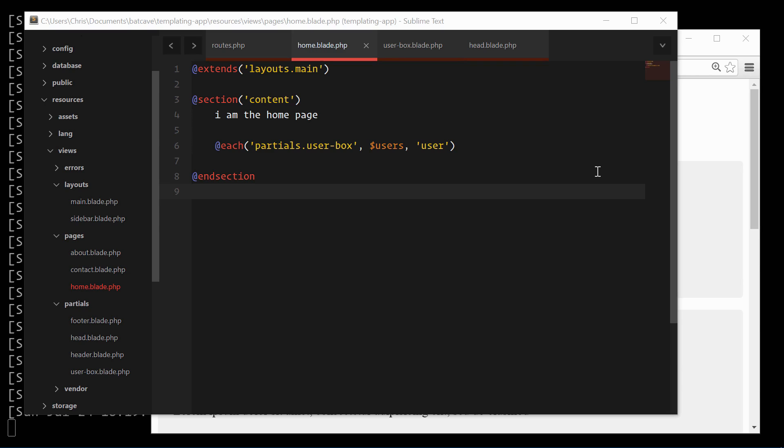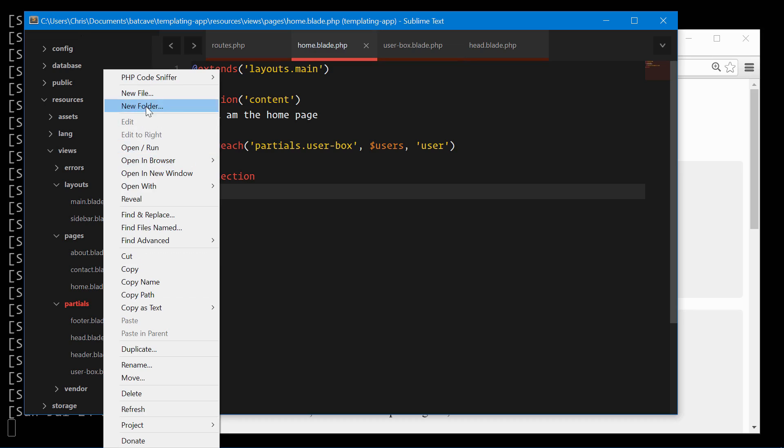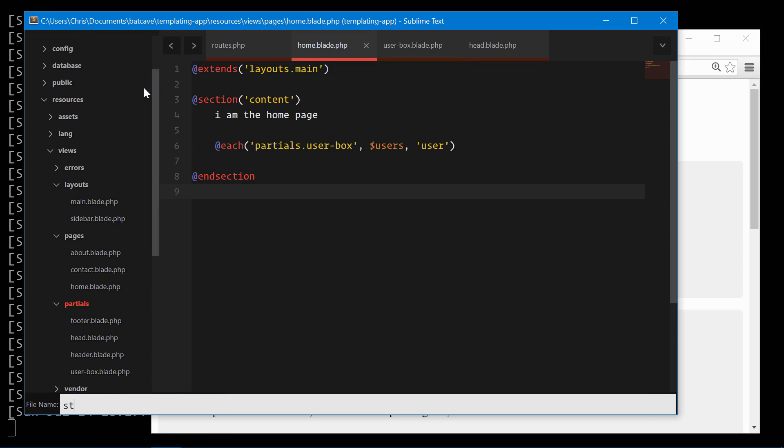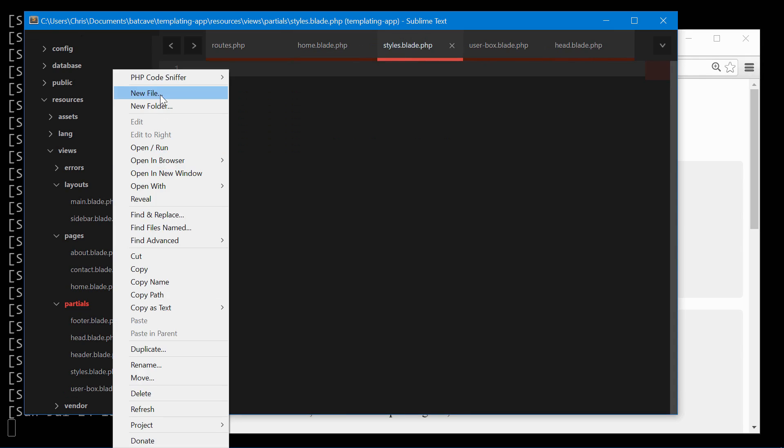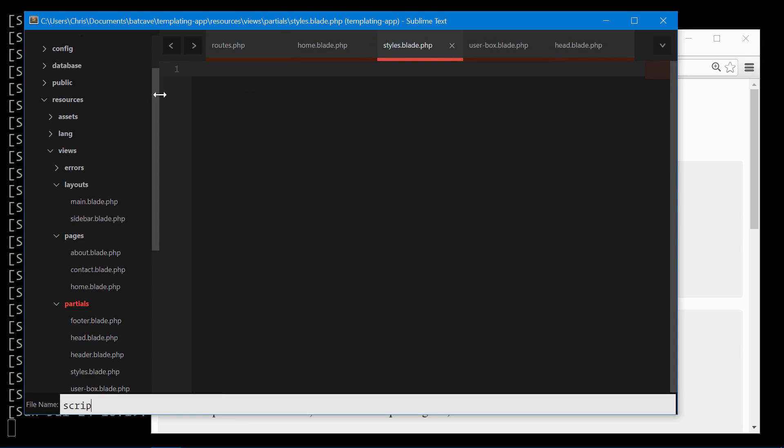Now for the base stylesheet we're going to use Bootstrap and then we're going to be able to pass in styles and scripts from different views. In our partials, create a new file called styles.blade.php and also a scripts.blade.php.